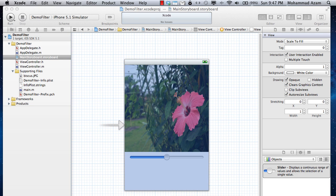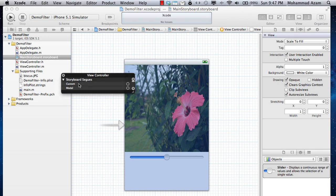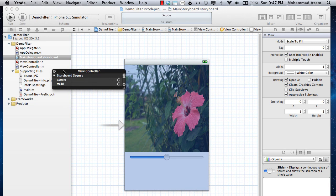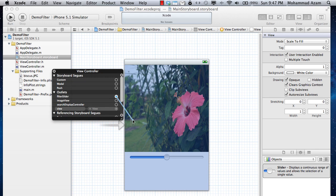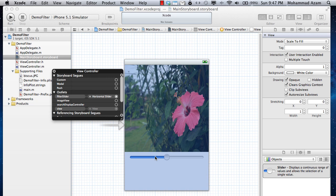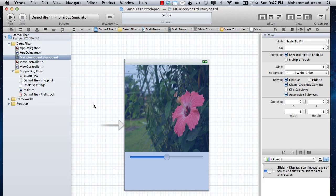Let's go ahead and do that. Here is our filterSlider - I'm just going to connect it to the slider control, and the imageView which connects to the image view control. That's pretty much it.